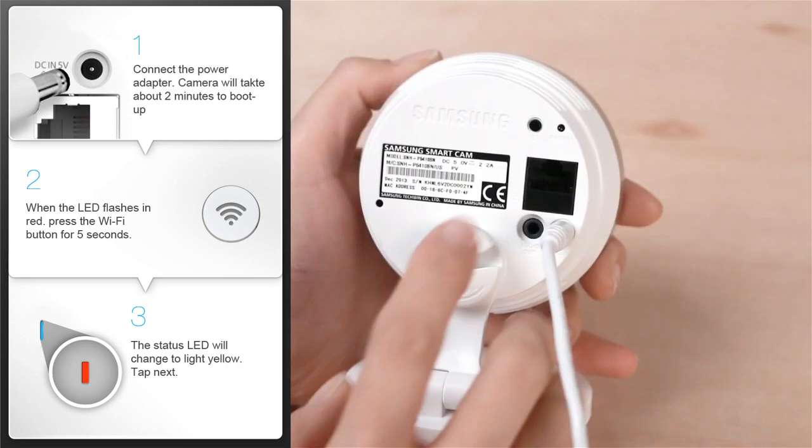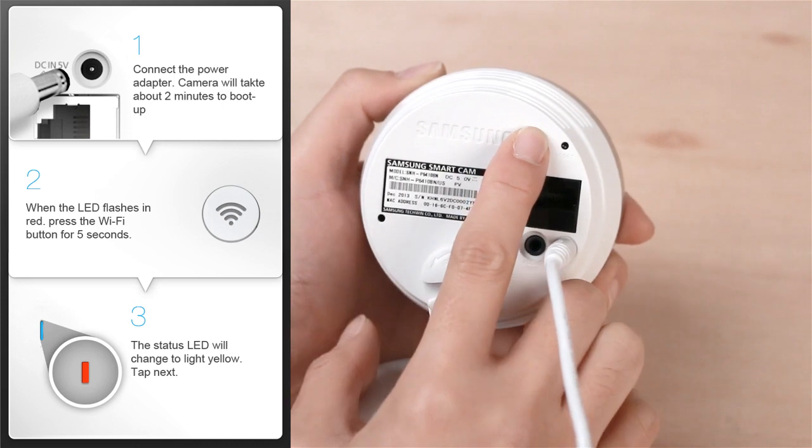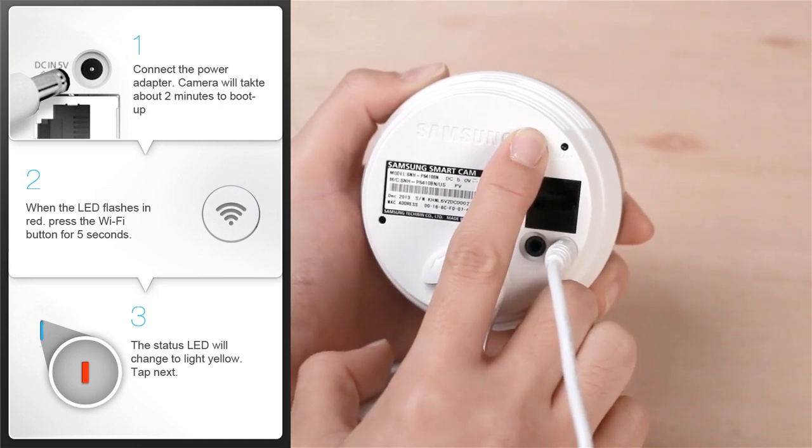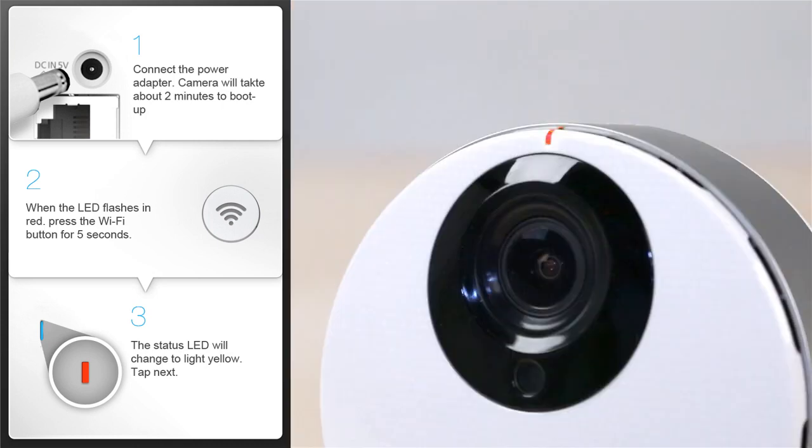Second, push and hold the Wi-Fi button on the back of the camera for 5 seconds. Third, when the LED light turns to yellow, press the Next button.